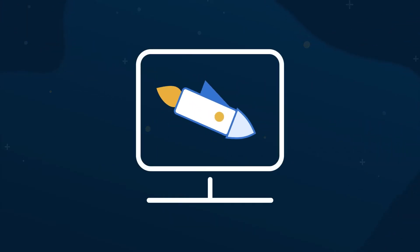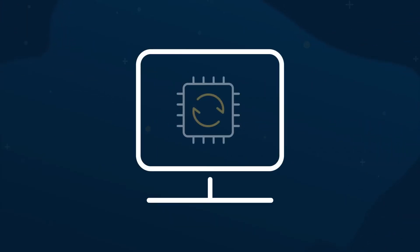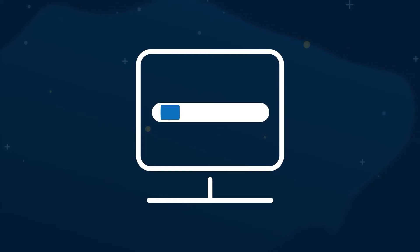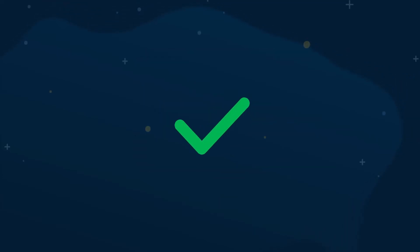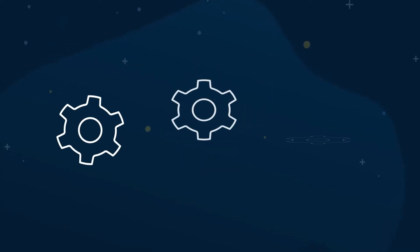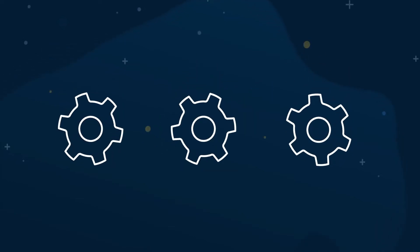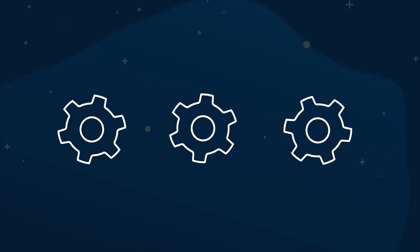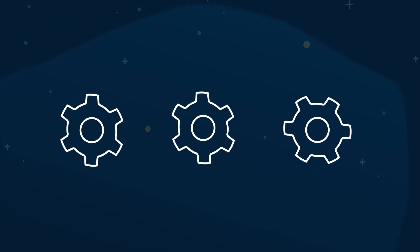This is where CCleaner's Driver Updater comes in. It scans your PC to understand which components might have new drivers available, then automatically updates them to prevent problems and optimize your PC's performance.